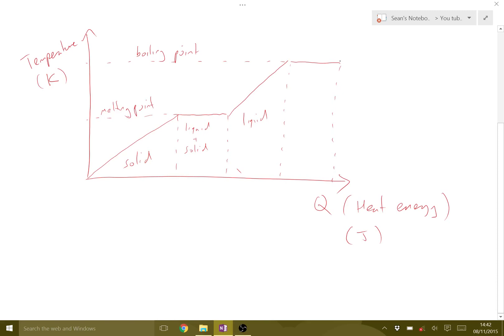Once we get to a gas, we have the same kind of linear relationship again — the heat energy goes back into changing the temperature. So here we're fully a gas, and in the flat region before we were both gas and liquid.